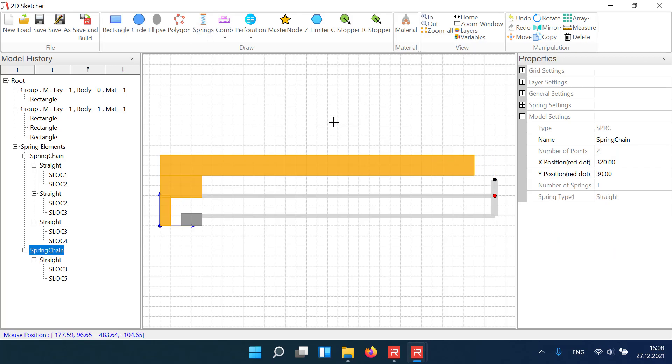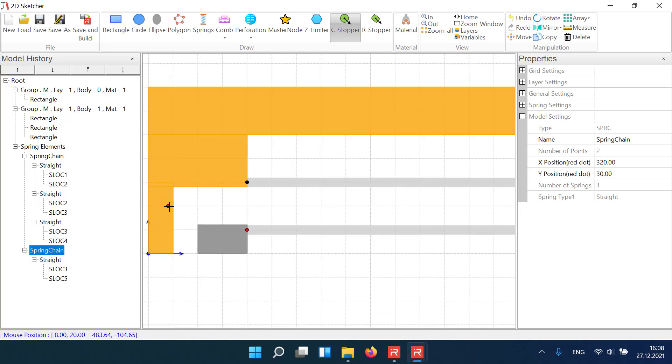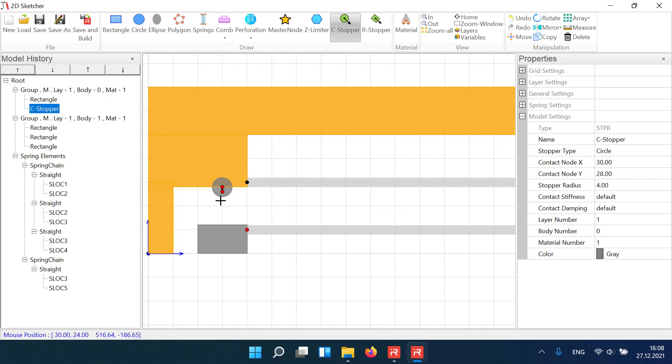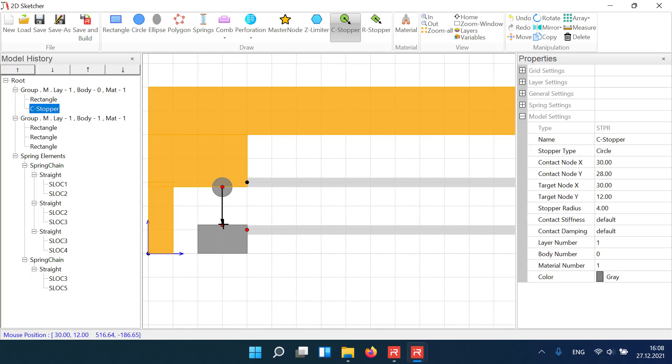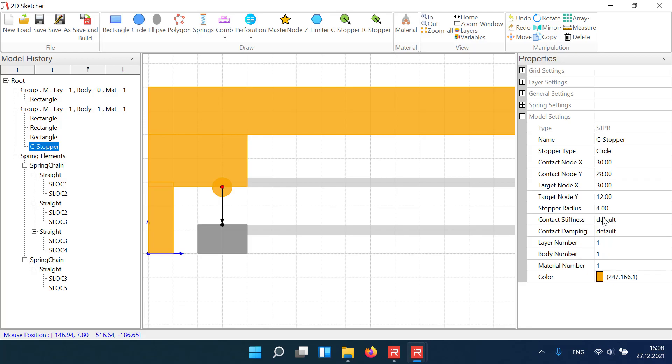The travel range can be limited by a circular or rectangular stopper element. The stopper will be attached to mass body number 1 and the stopper radius is changed from 4 to 3 micrometers.